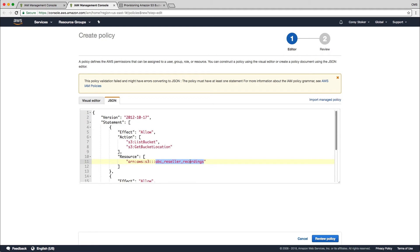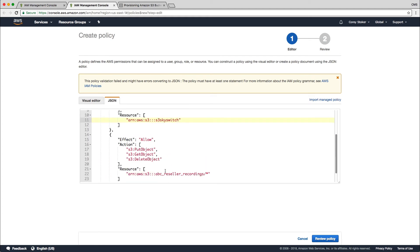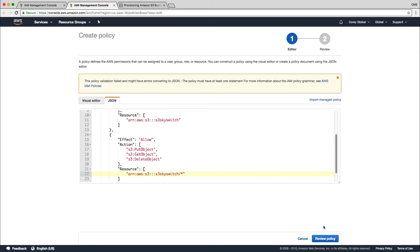So there are two places where it says ABC underscore reseller underscore recordings that we need to replace with the name of our bucket. And I name my bucket S3 SkySwitch. So in both of these locations, I'm just going to replace this with S3 SkySwitch. Now in the second location, you need to be very careful to leave the forward slash and asterisk there.